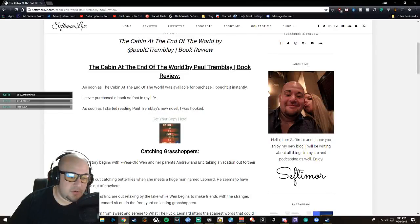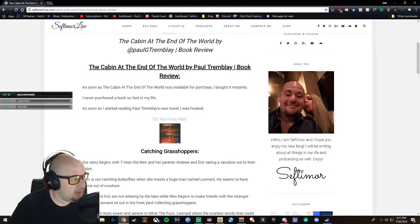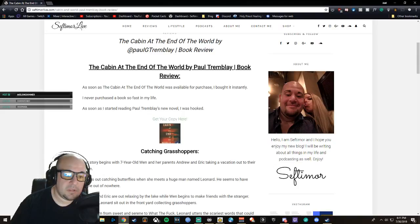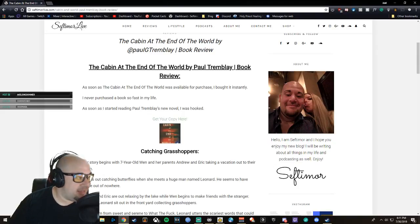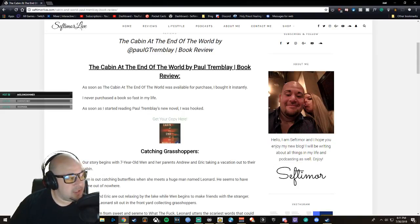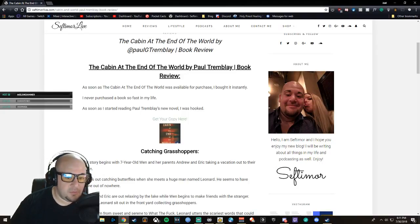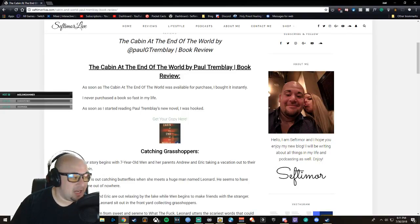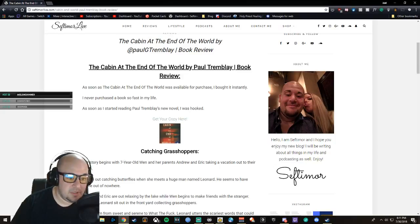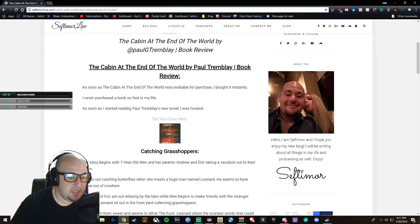I'm going to do the audio version for all of you lovely people out there, so let's get into it. The Cabin at the End of the World by Paul Tremblay book review. As soon as The Cabin at the End of the World was available for purchase, I bought it instantly. I never purchased a book so fast in my life.